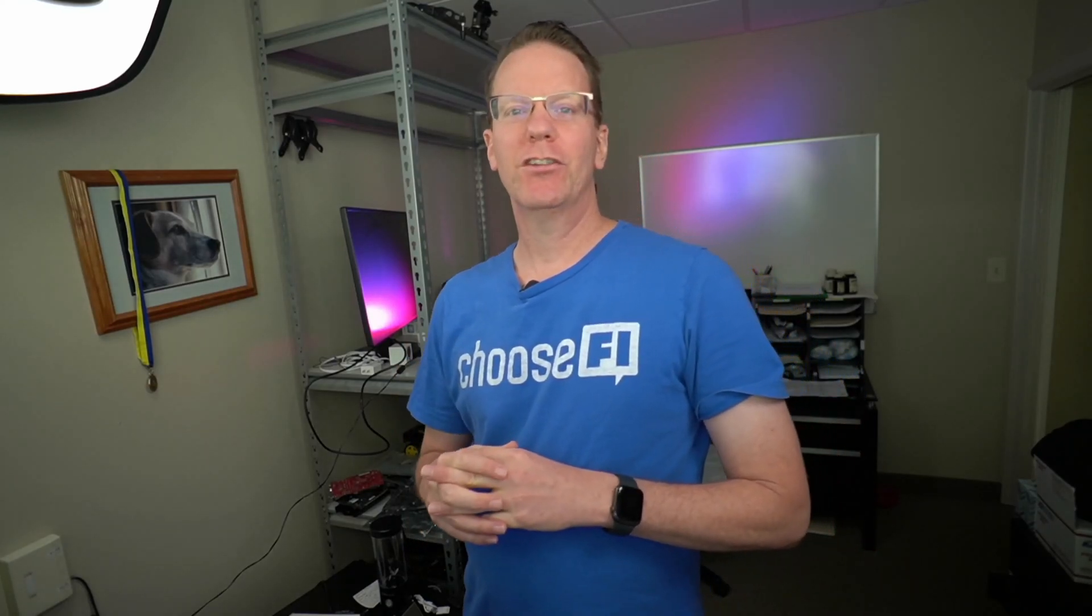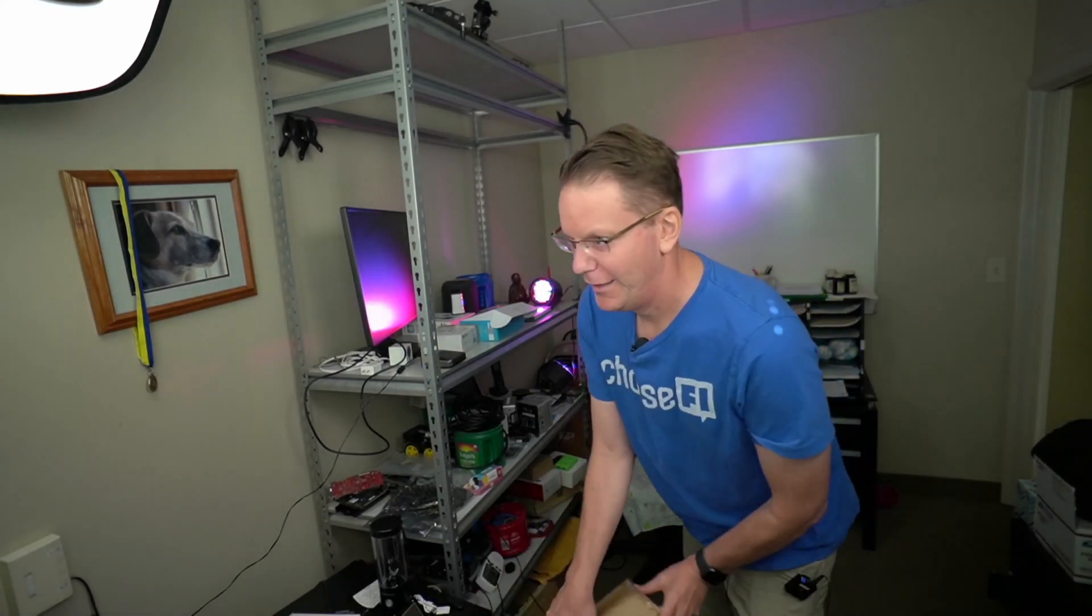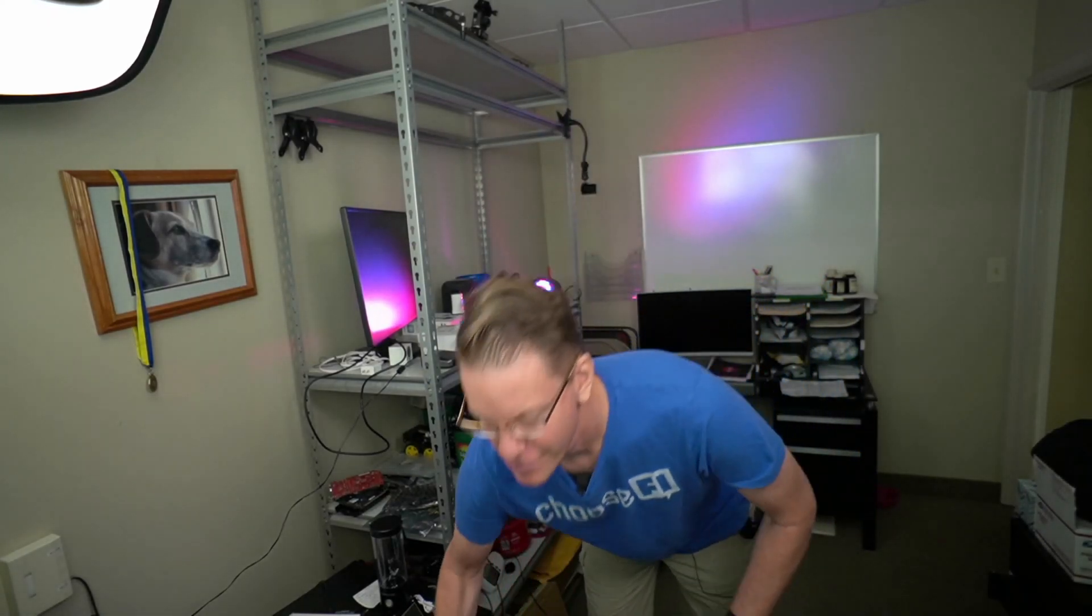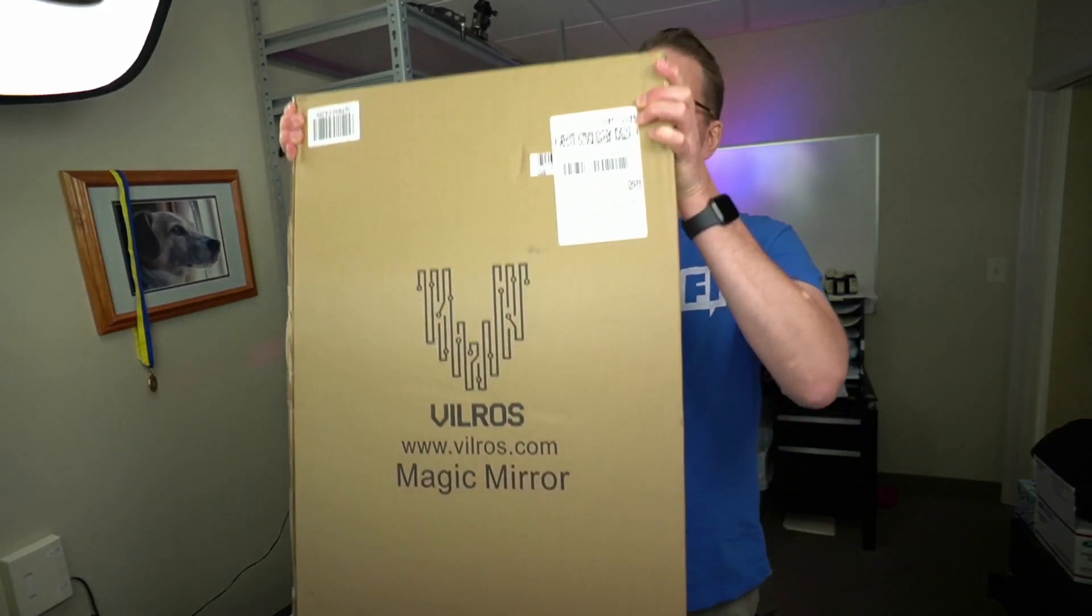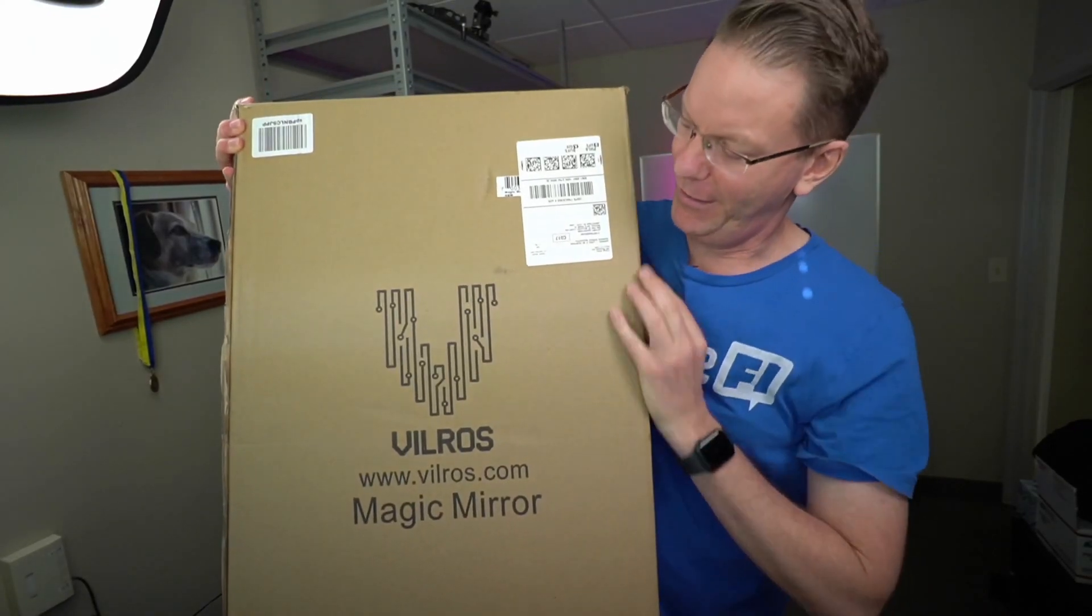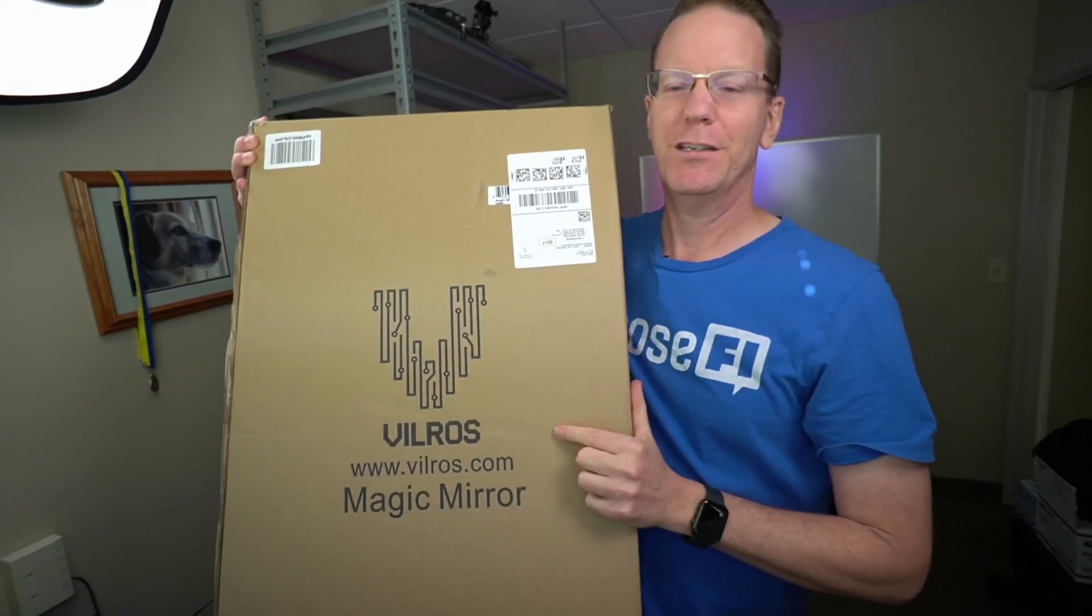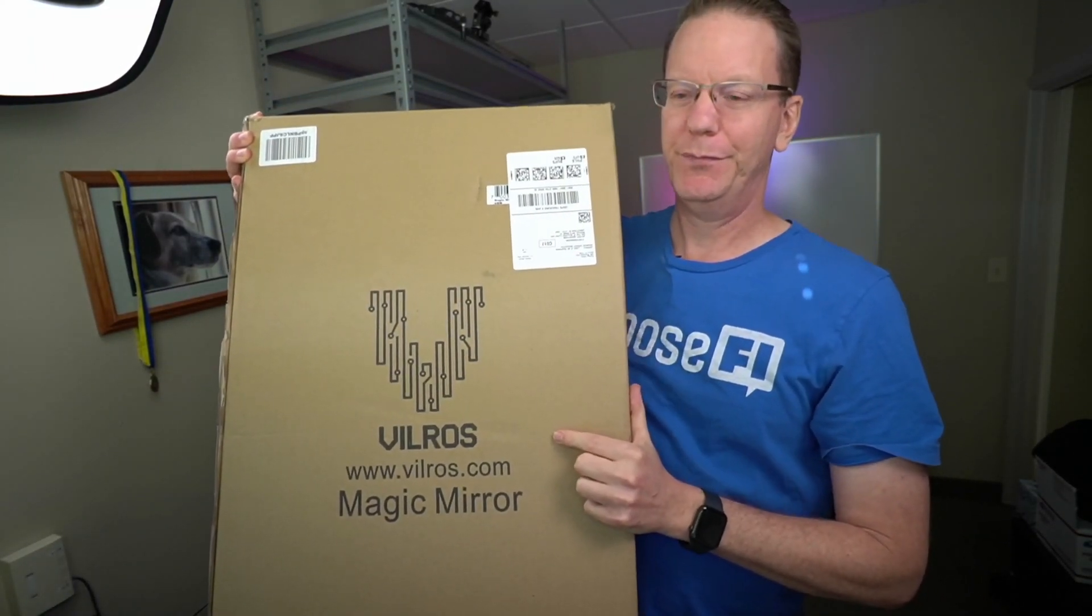So today what we're going to do is take the easy route to building a magic mirror with this - a pre-made magic mirror.